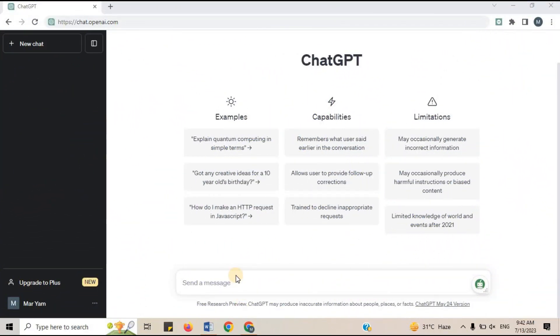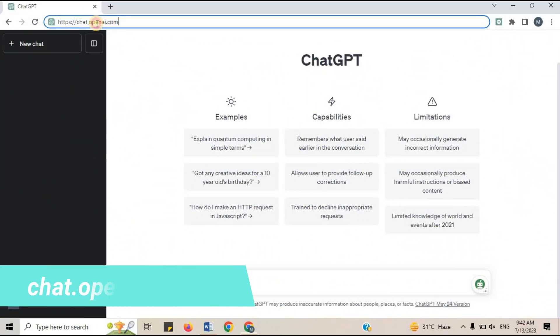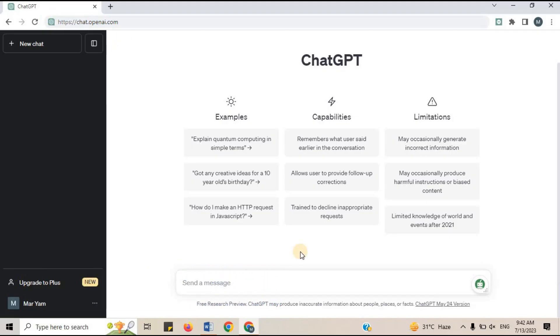To get started, visit the official website of ChatGPT at chat.openai.com. Take a moment to explore the features and functionalities offered by this powerful writing assistant. You will find a user-friendly interface that allows you to interact with the model and generate high-quality content effortlessly.